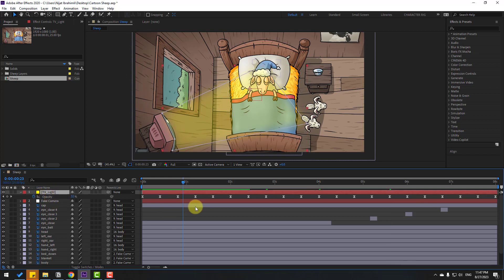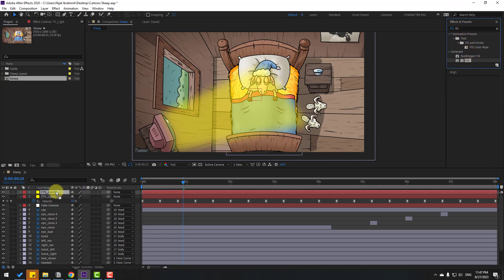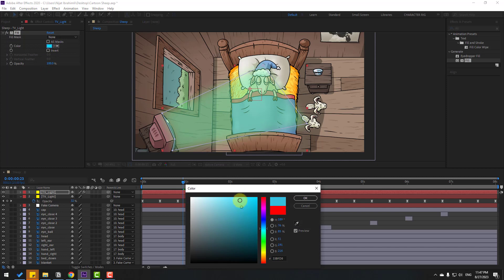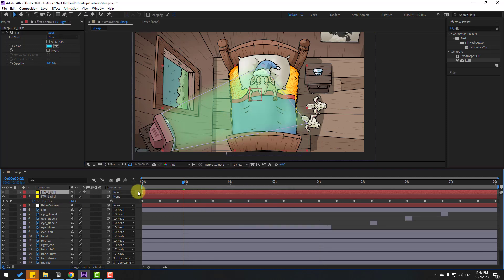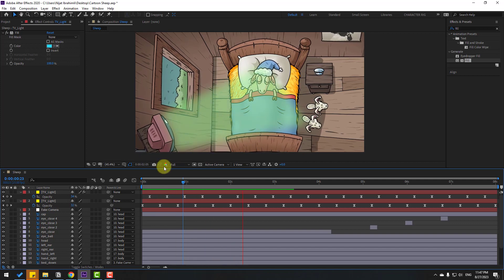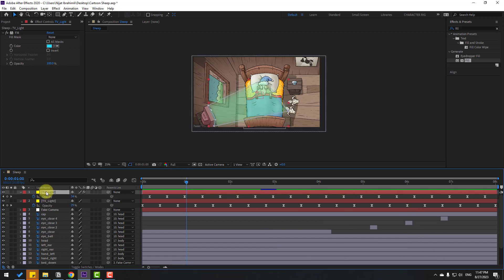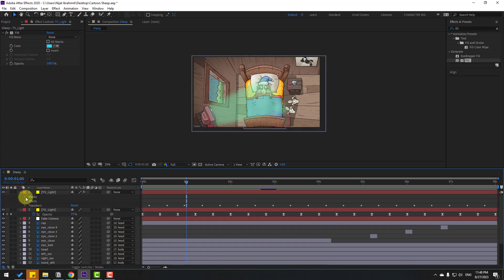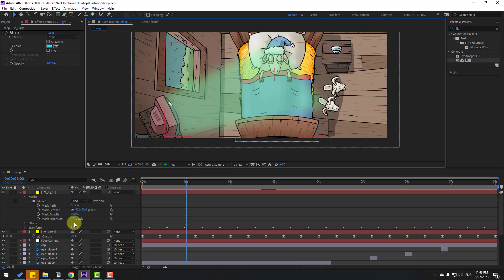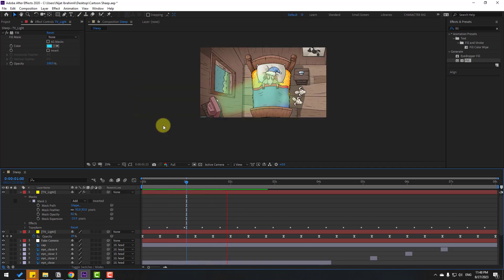Select the TV light and press Ctrl+D to duplicate. Go to the Effects panel and search for a tint effect. Change the color to blue. Select the original TV light, press U, select all opacity keyframes, and move them to the right for random offset. Open the mask settings and change the expression. Adjust the mask and opacity expression for a dynamic random TV light color effect.